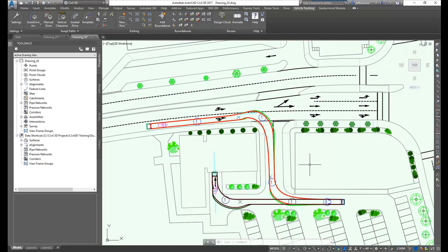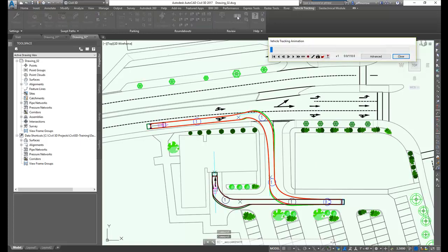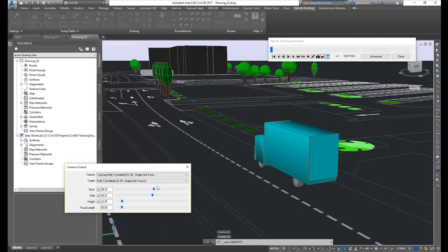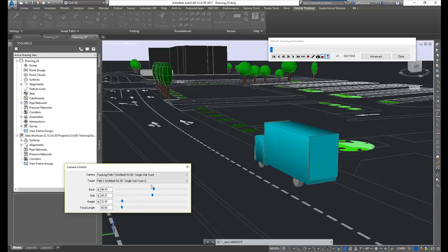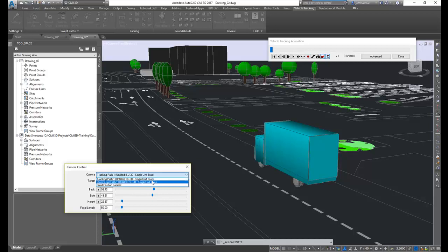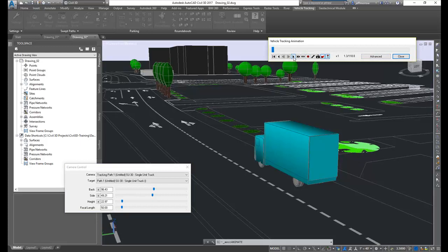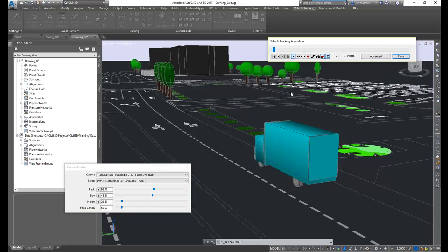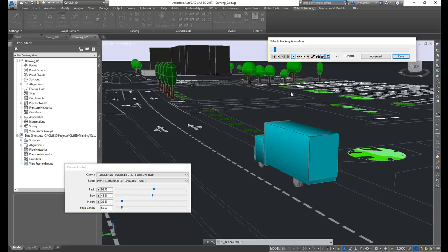We can animate this now to see what this would look like in a real-world situation and also to see what the driver would see as he drives along this path. So we'll just animate it using the animate button, select some camera options here. I can set the camera positioning. I can also set the camera tracking path to be the truck following the driver's eye or I can fix the camera position. I'll use the truck at the moment.